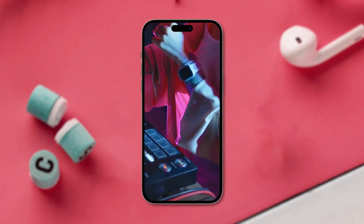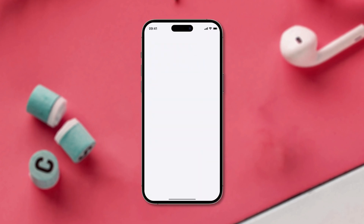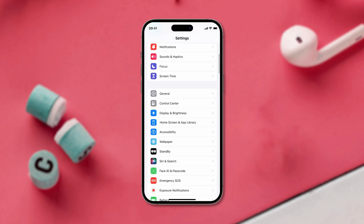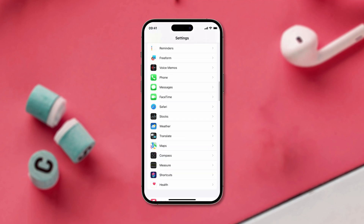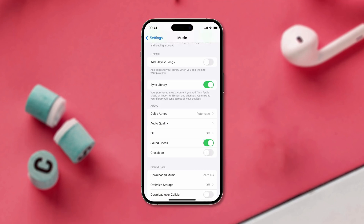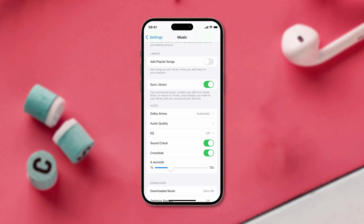First, launch the Settings app. Now scroll down to find Music and tap on it. Under the Audio section, you will see a Crossfade option. Enable the toggle and adjust the Crossfade duration using the slider.